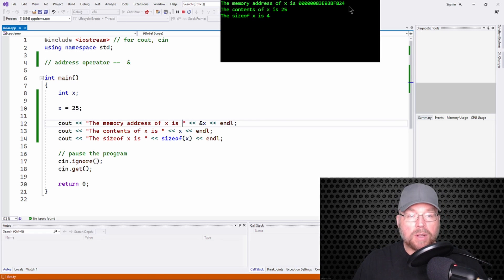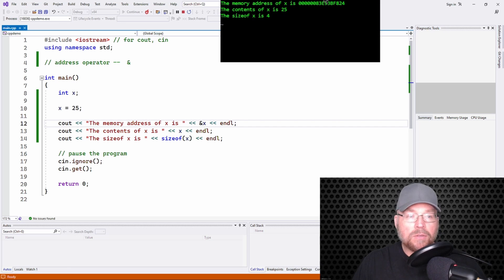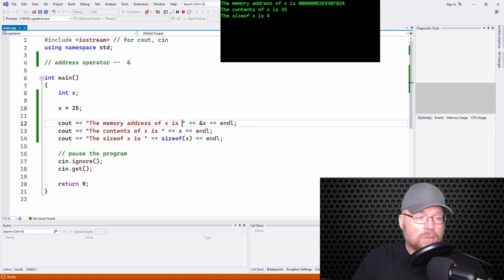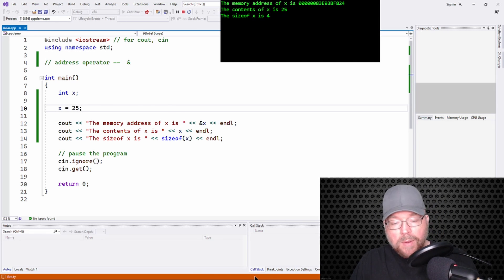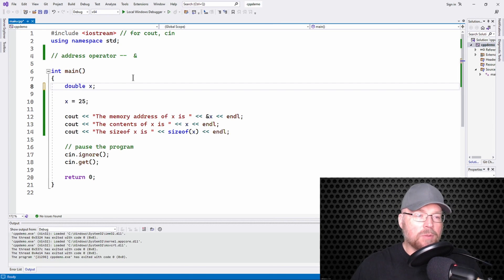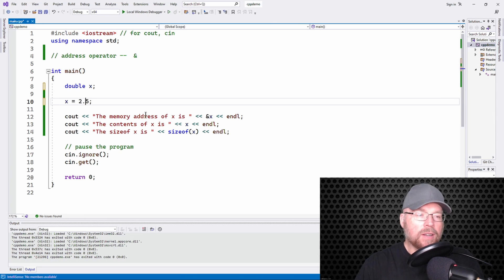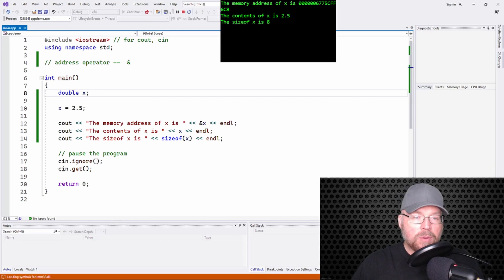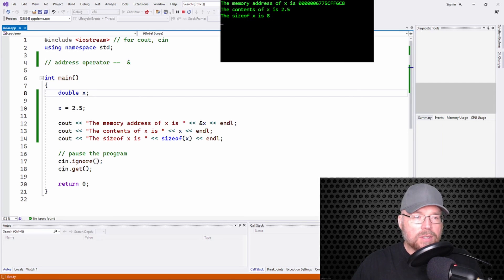C++ by default is going to show you the memory address in hex. So that hexadecimal number is the address of variable x. The contents of x is 25, as you can see, and the size of x is going to be four, because an integer is four bytes. We can use this with other data types as well — say double, and we'll assign x the value 2.5. You'll see the memory address again in hexadecimal, the contents are 2.5, and the size is eight, because doubles are eight bytes.